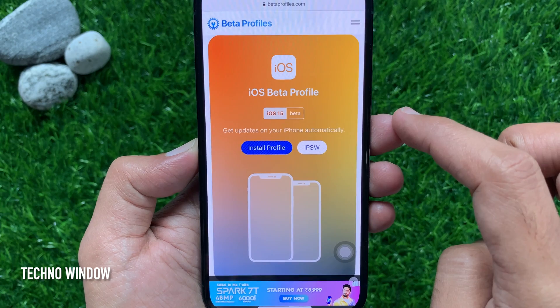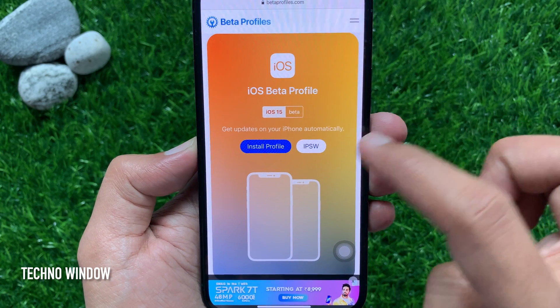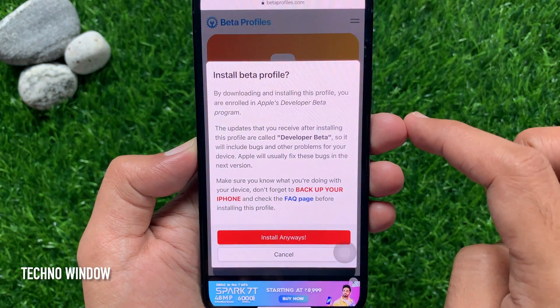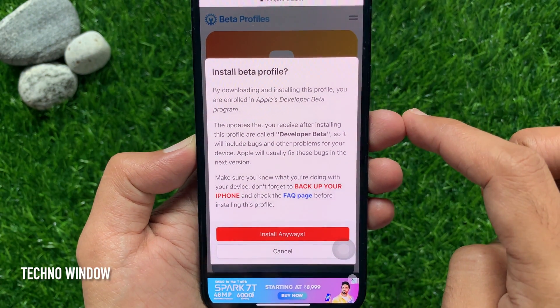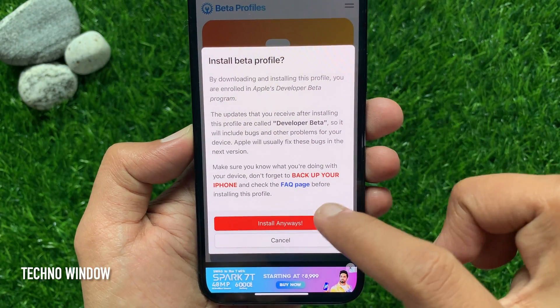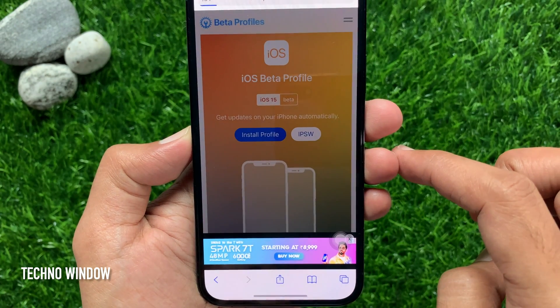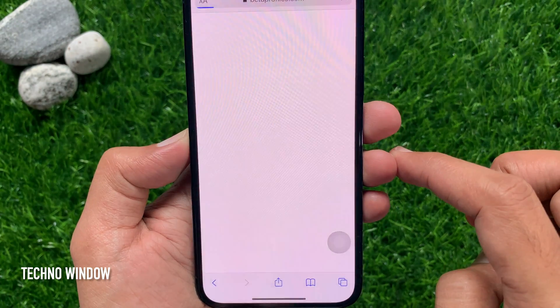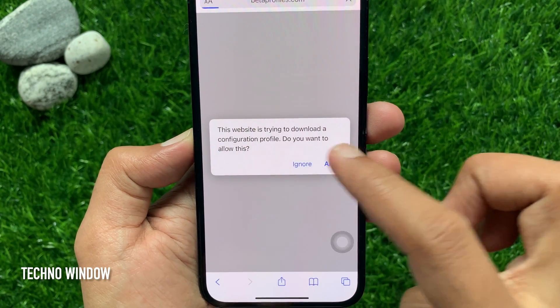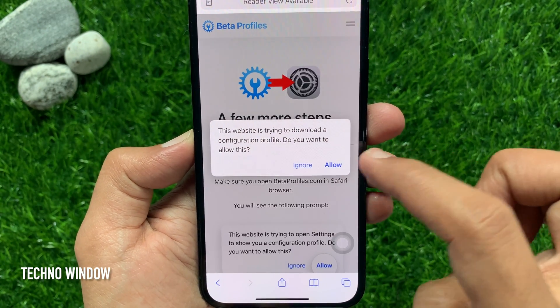iOS beta profile. Tap install profile. When asked if you are sure you want to install the beta profile, tap install. Then tap the allow button.